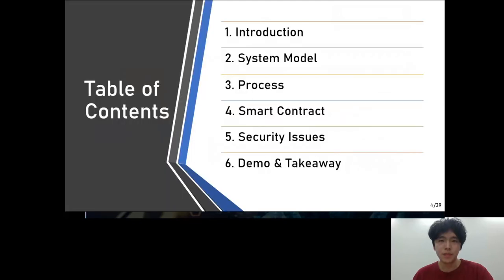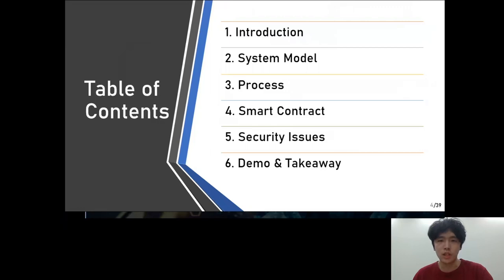Table of contents. After the introduction, I will explain the system model, process, and smart contract of the tool I built. And then we will show you how to solve the security issues that may exist in this tool, followed by a demonstration, before wrapping up the presentation.